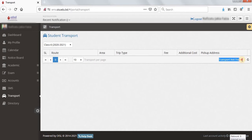On the right side panel, we'll be able to see the route, area, trip type, fee, and pickup address.